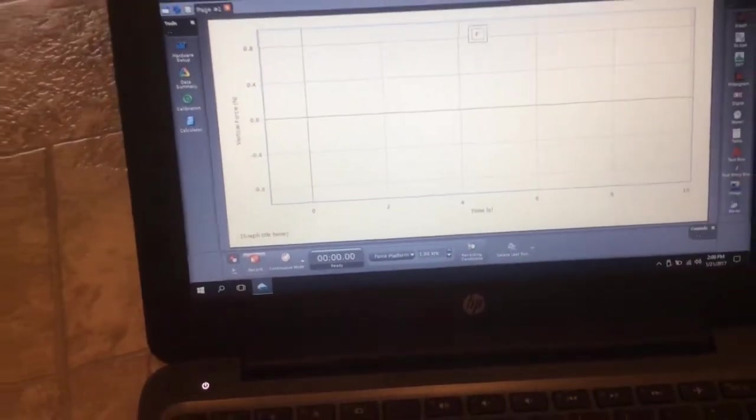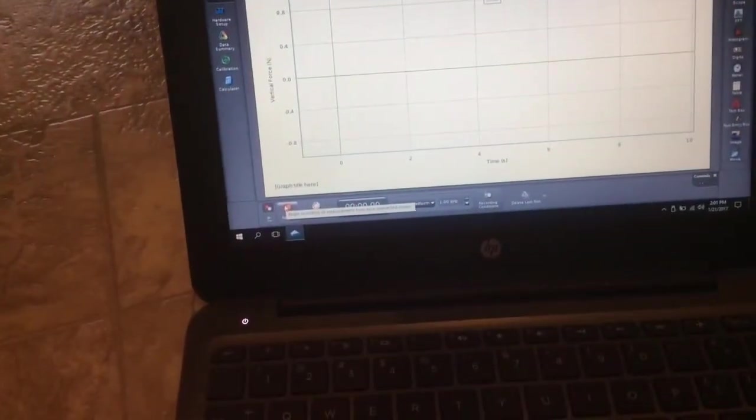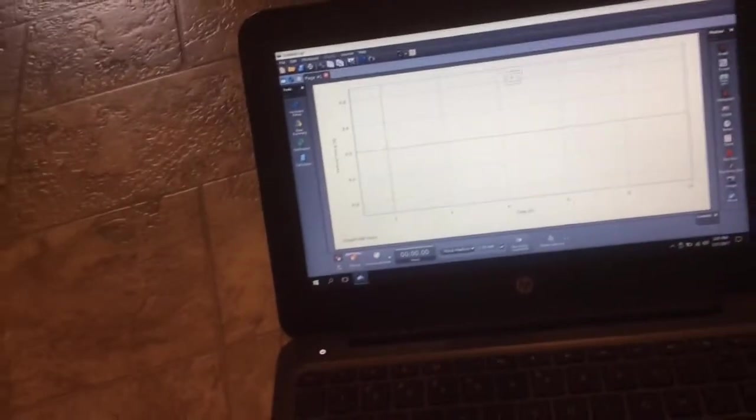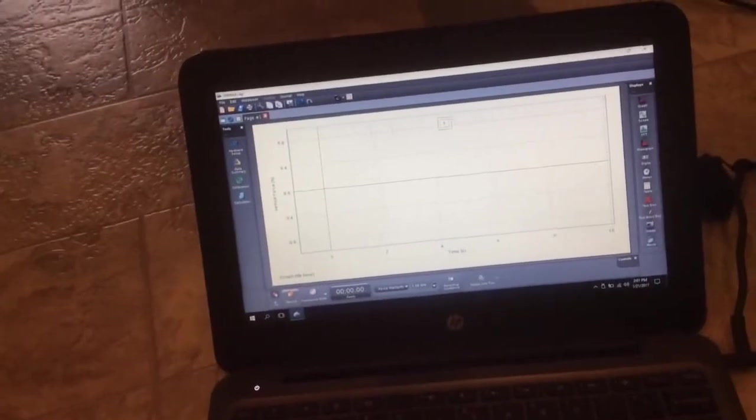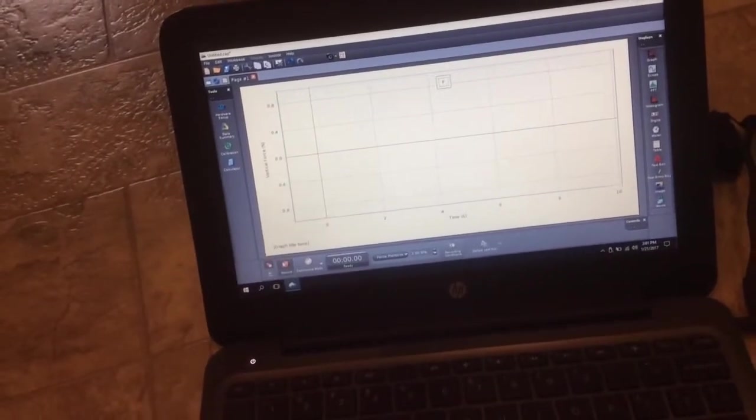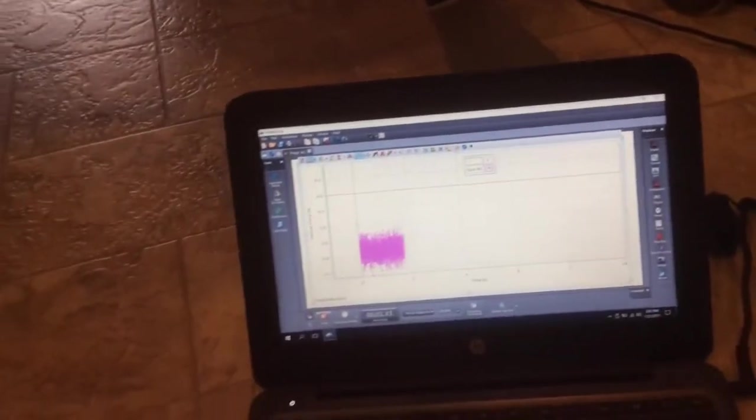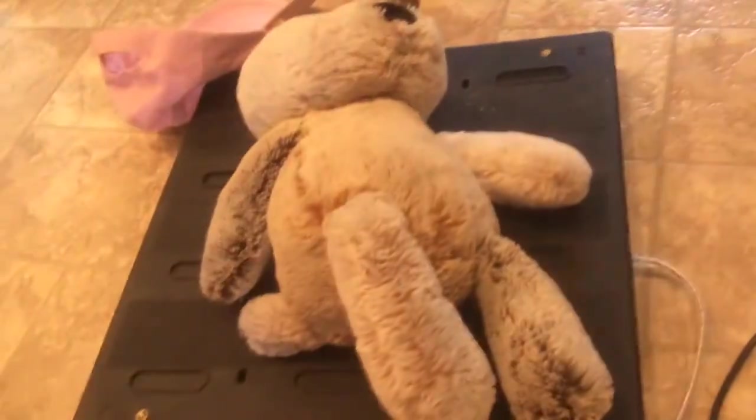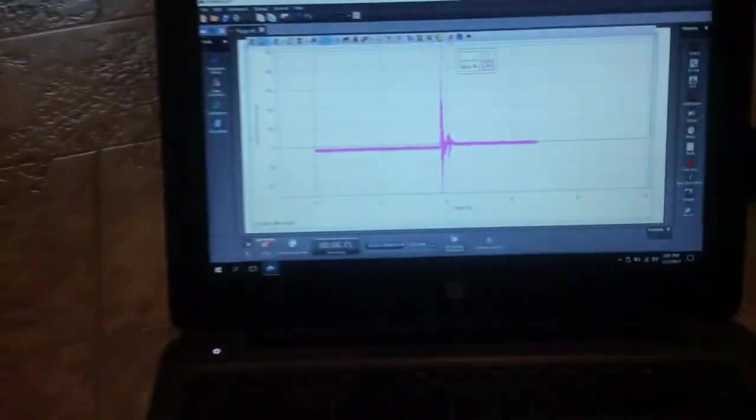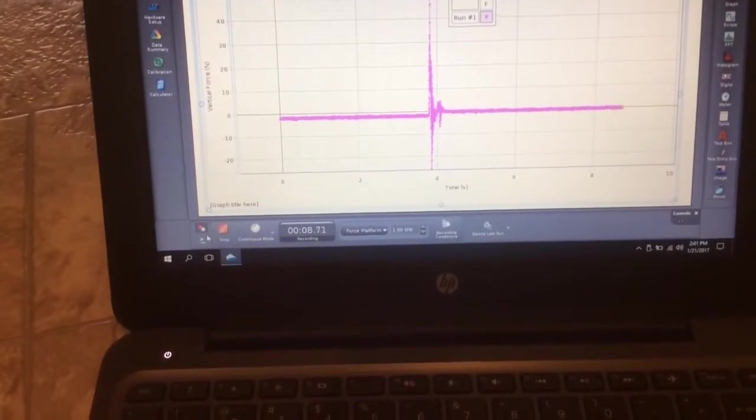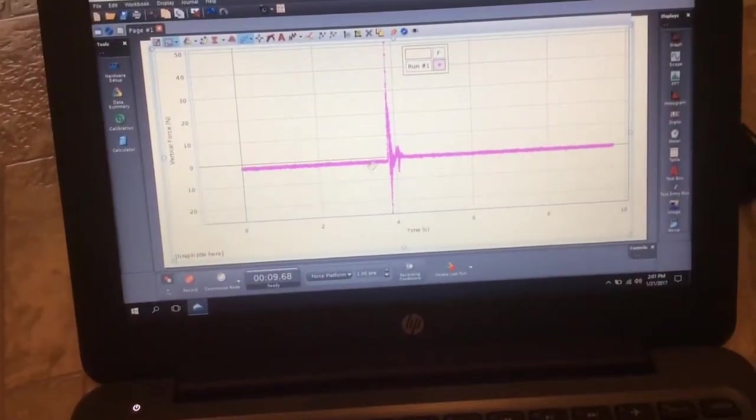And then when we're ready to drop, we'll get our device, pick it up. We're going to click record to start recording. So you see a big mess right there. And it dropped your device. So we dropped it on there and you saw a big spike. And you can stop recording there.